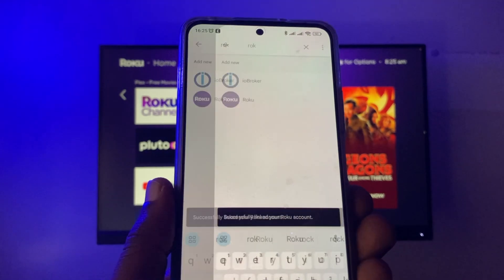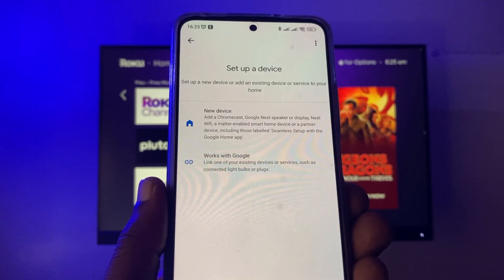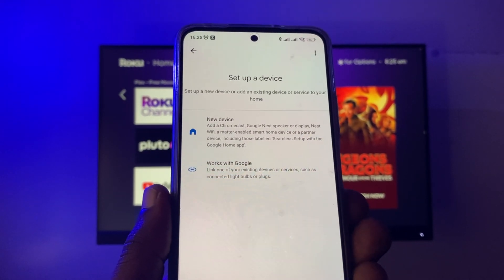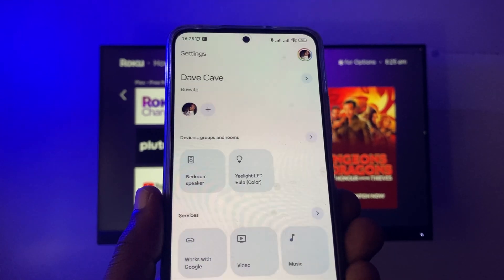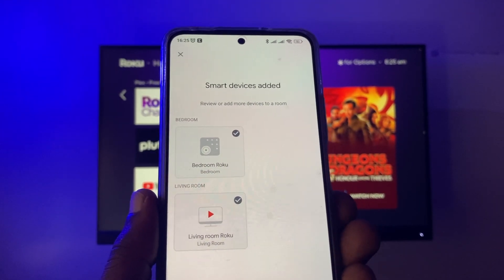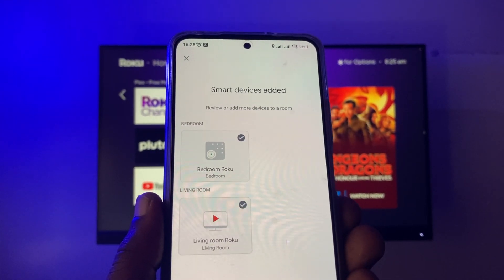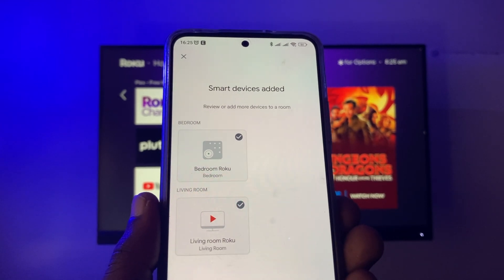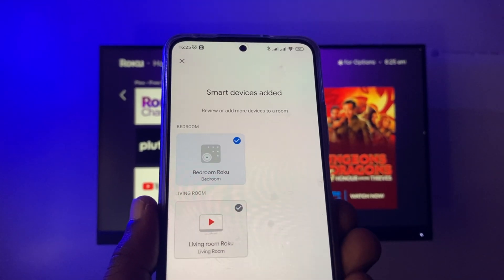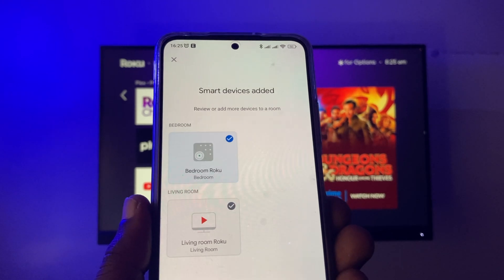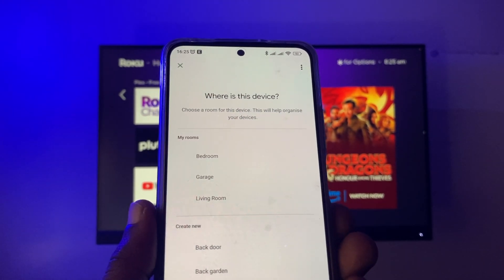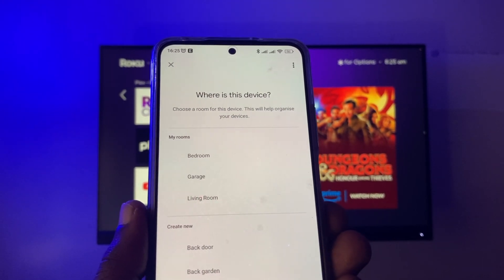If the authorization is successful, you will have smart devices linked to your Roku account. For example, I have my Roku Smart TV, the TCL Smart TV, as well as the Roku Streaming Stick Plus. You can choose which of these devices you want to link to your Google Home. I'm just going to select the Streaming Stick.